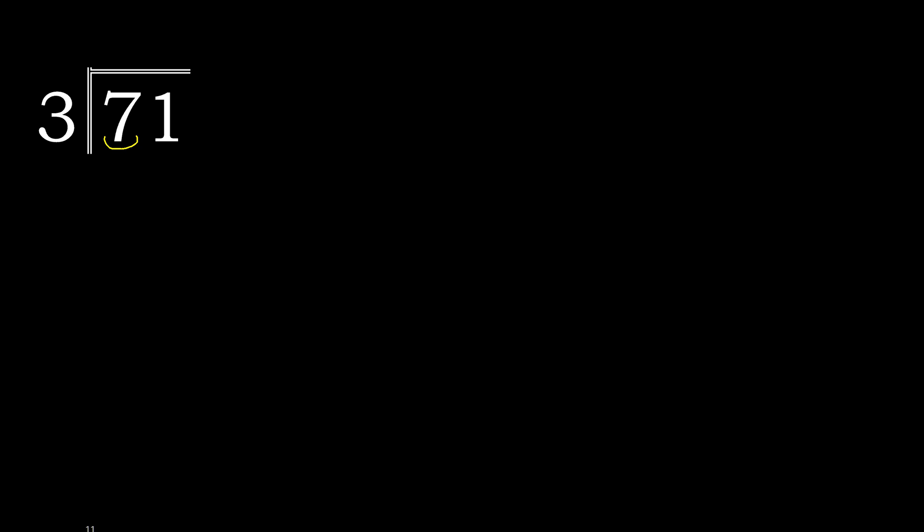3 multiplied by which number is nearest to 7 but not greater? 3 multiply by 3 is 9, 9 is greater. 3 multiply by 2 is 6, 6 is not greater.